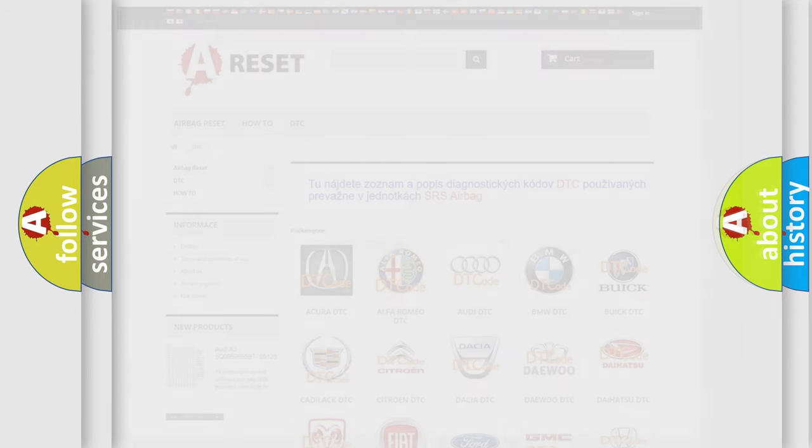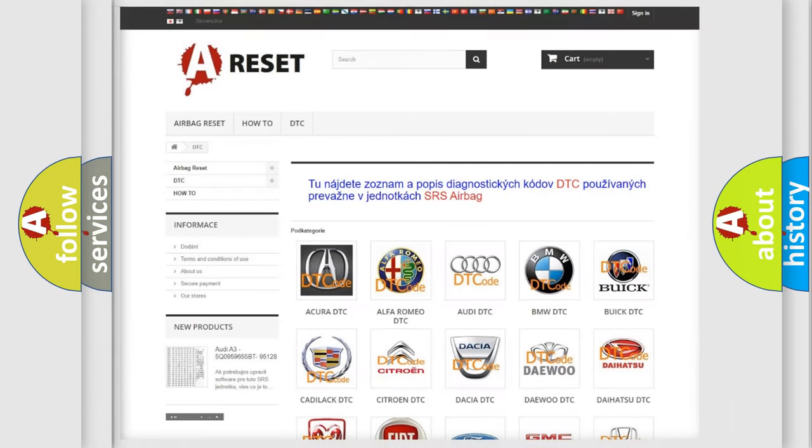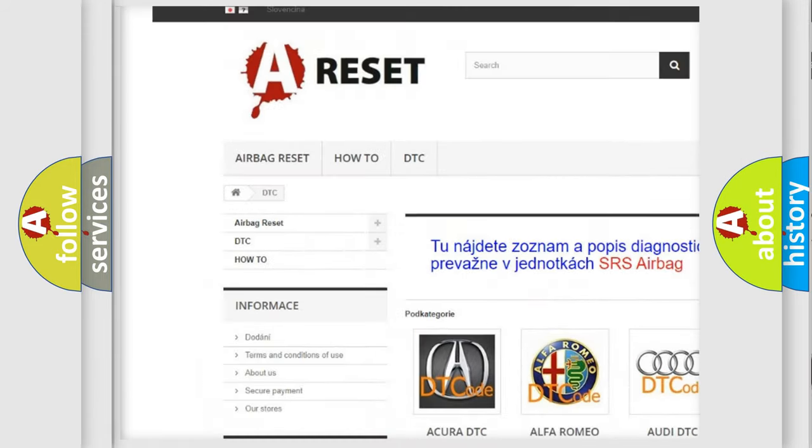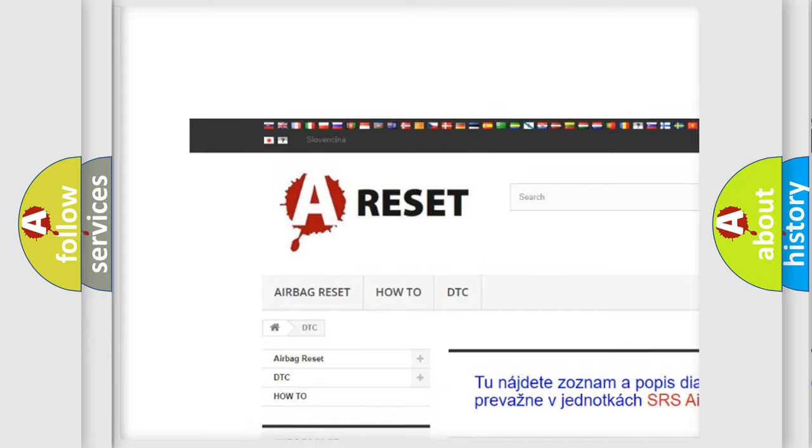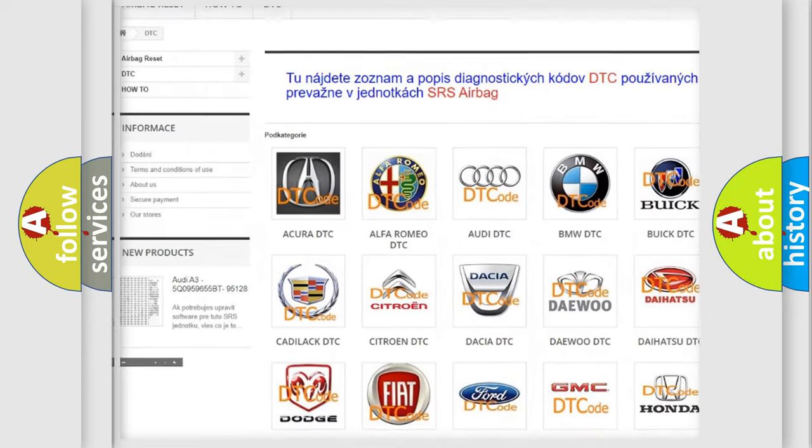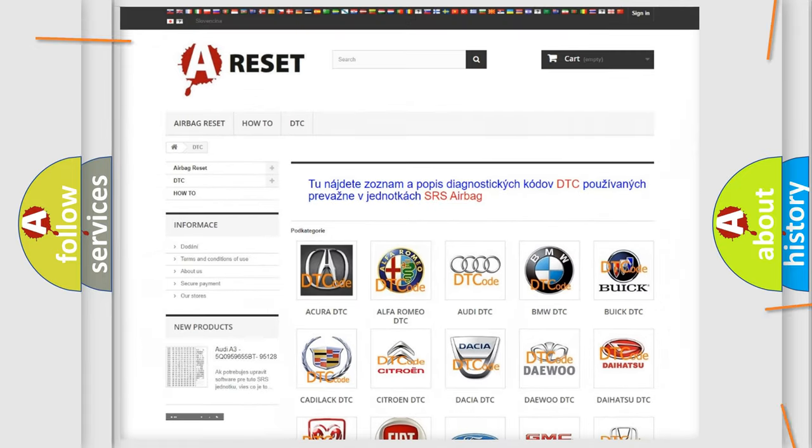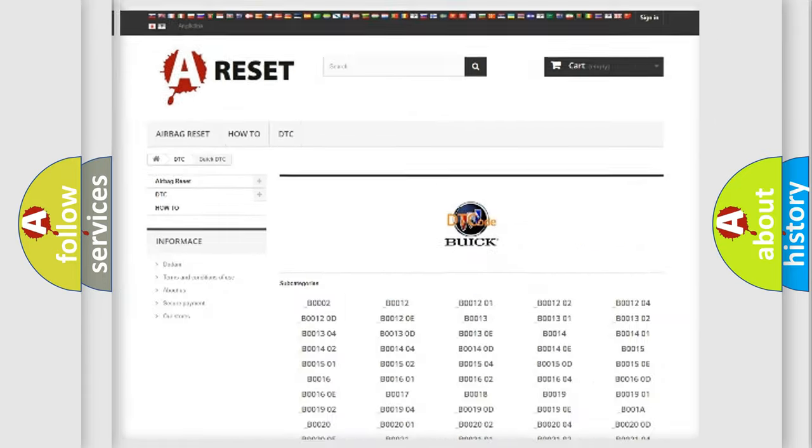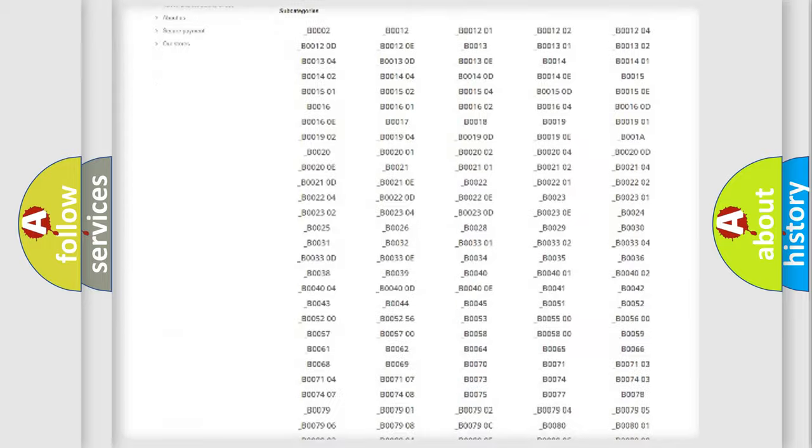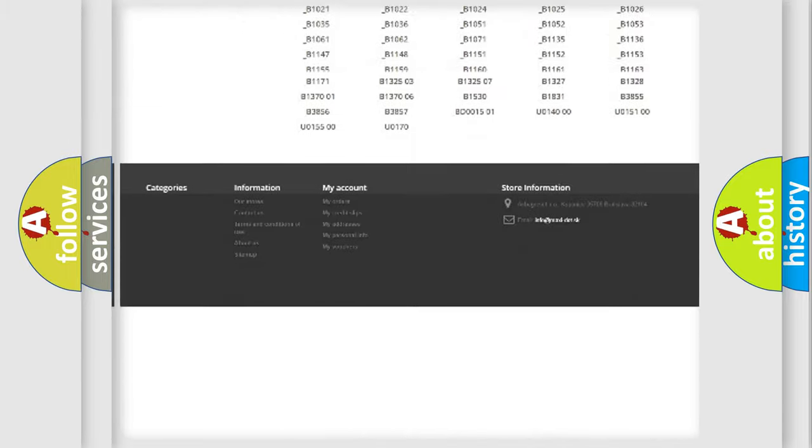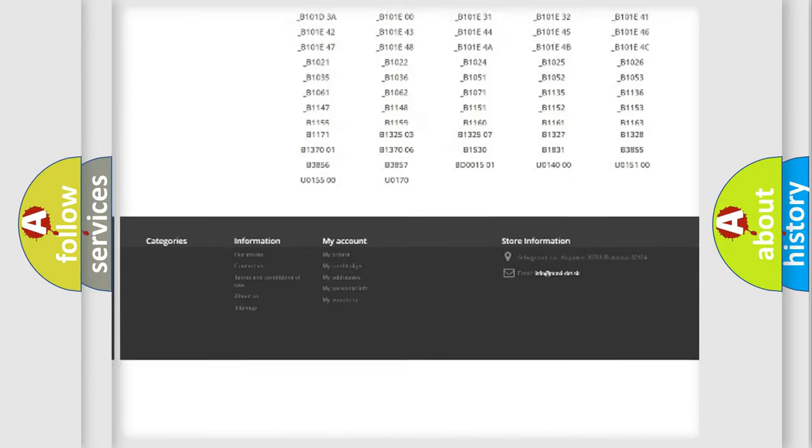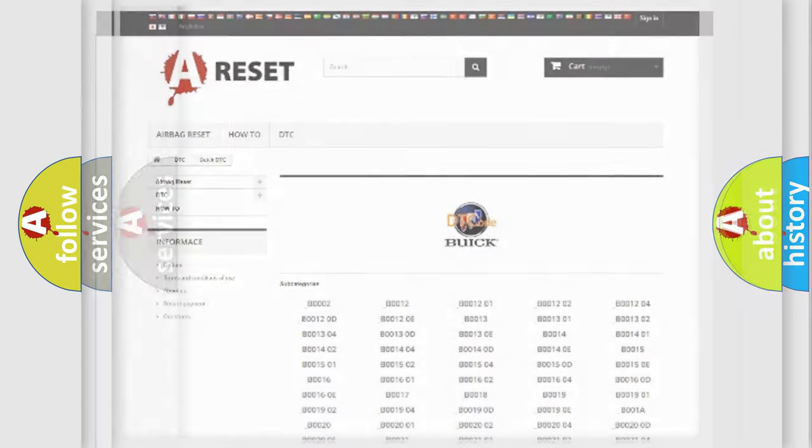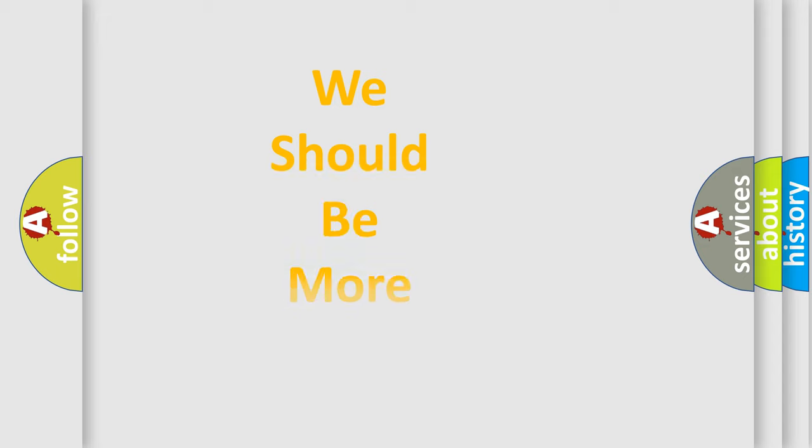Our website airbagrest.sk produces useful videos for you. You do not have to go through the OBD2 protocol anymore to know how to troubleshoot any car breakdown. You will find all the diagnostic codes that can be diagnosed in Buick vehicles, and many other useful things.